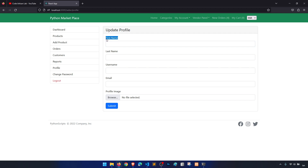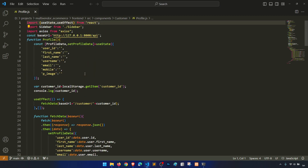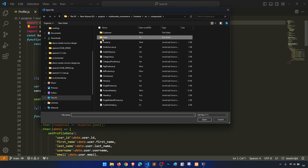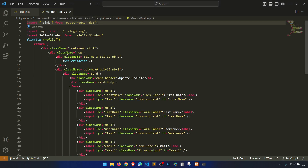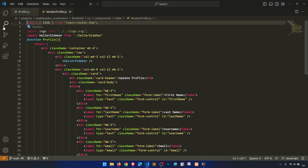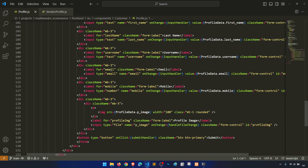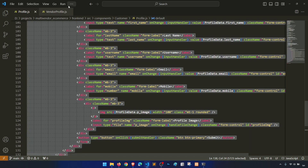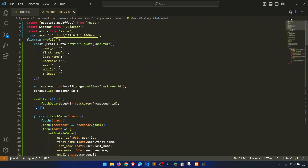For this we will take reference from the customer profile because we have already implemented it. Let's open the profile.js from the customer, and let's open one more thing from the seller. So here we have the vendor profile — first name, last name, username, email, profile image. And in the customer profile we have last name, email, mobile — same things. So let's copy this and paste it here.